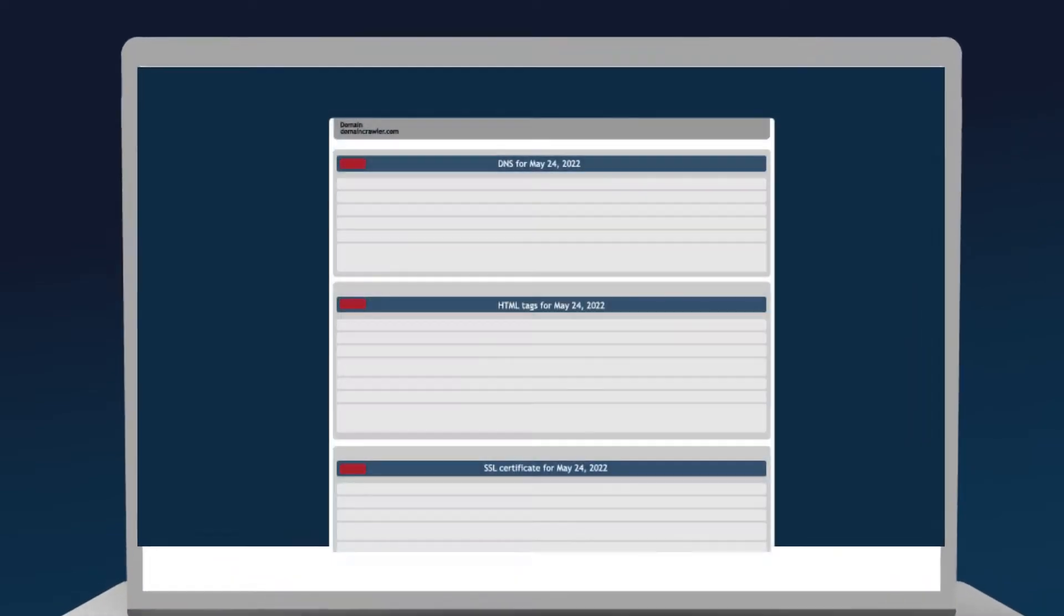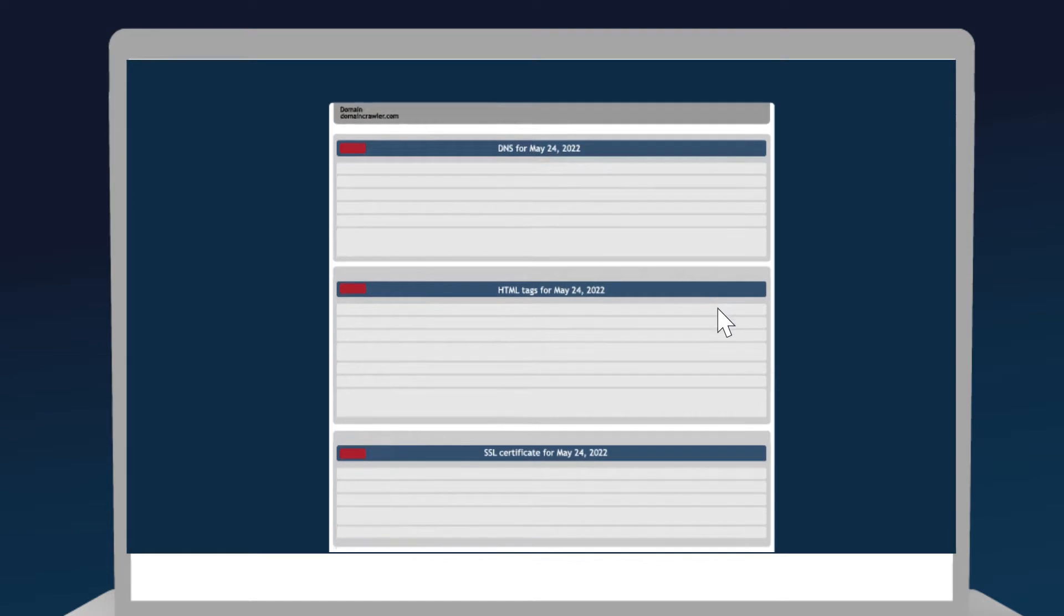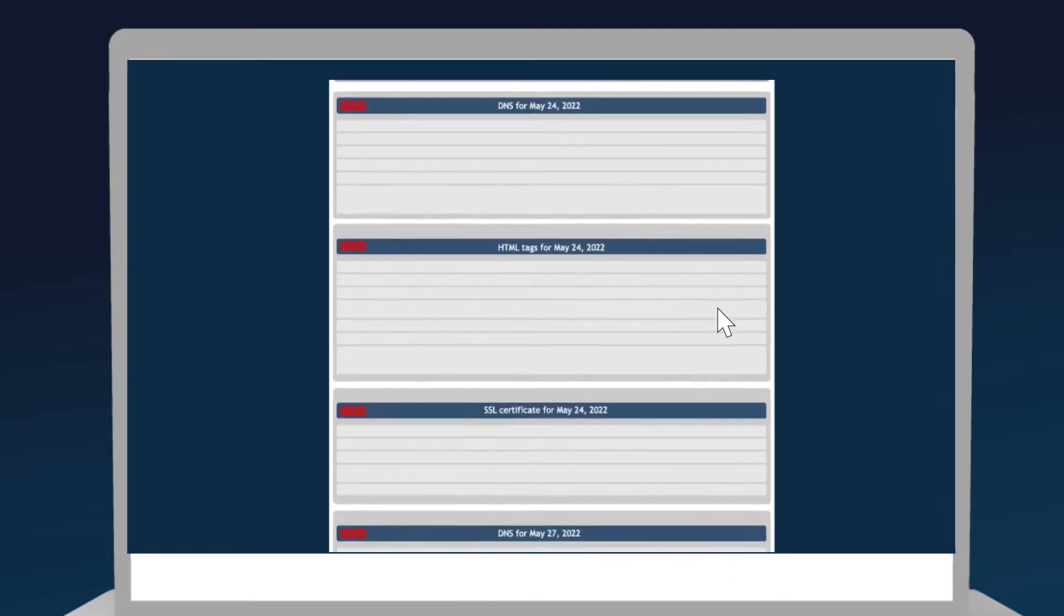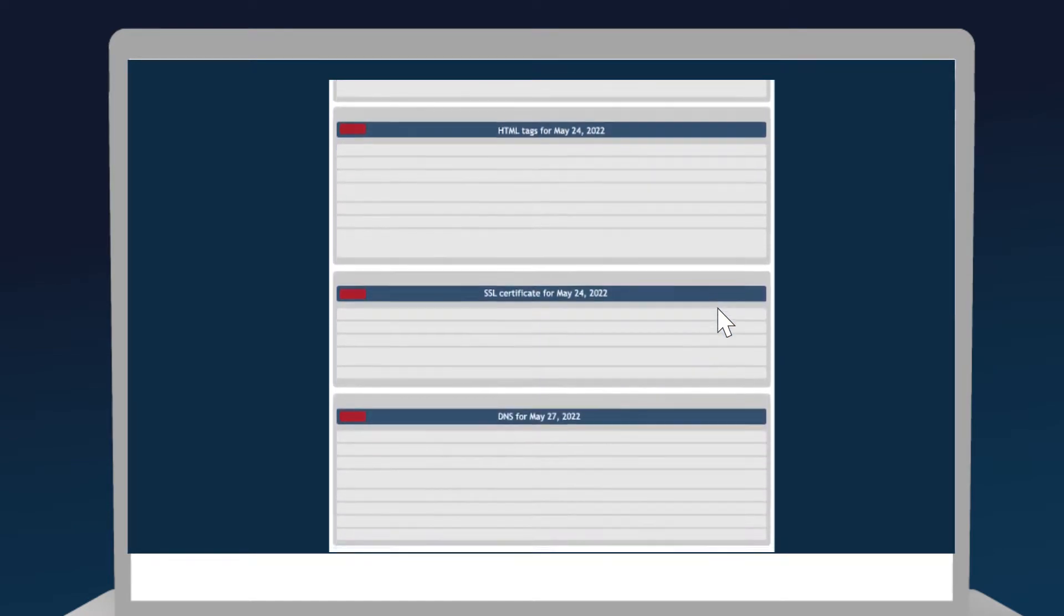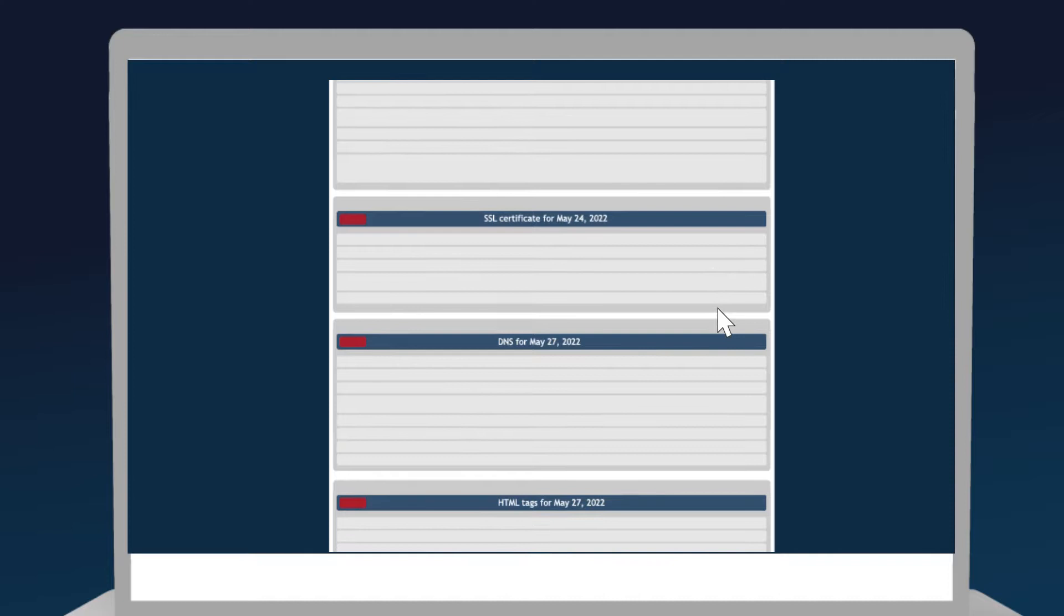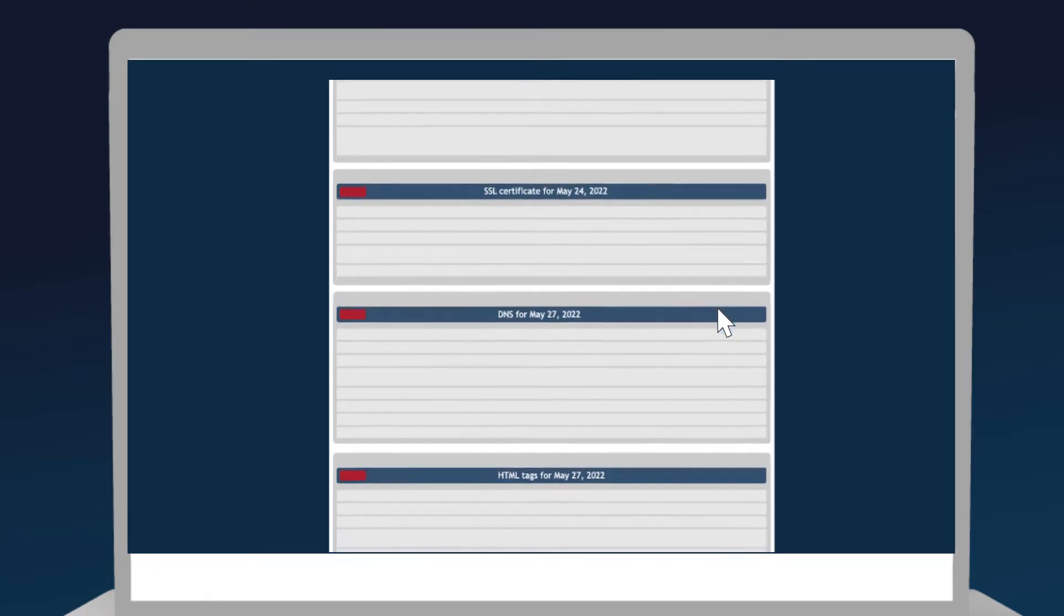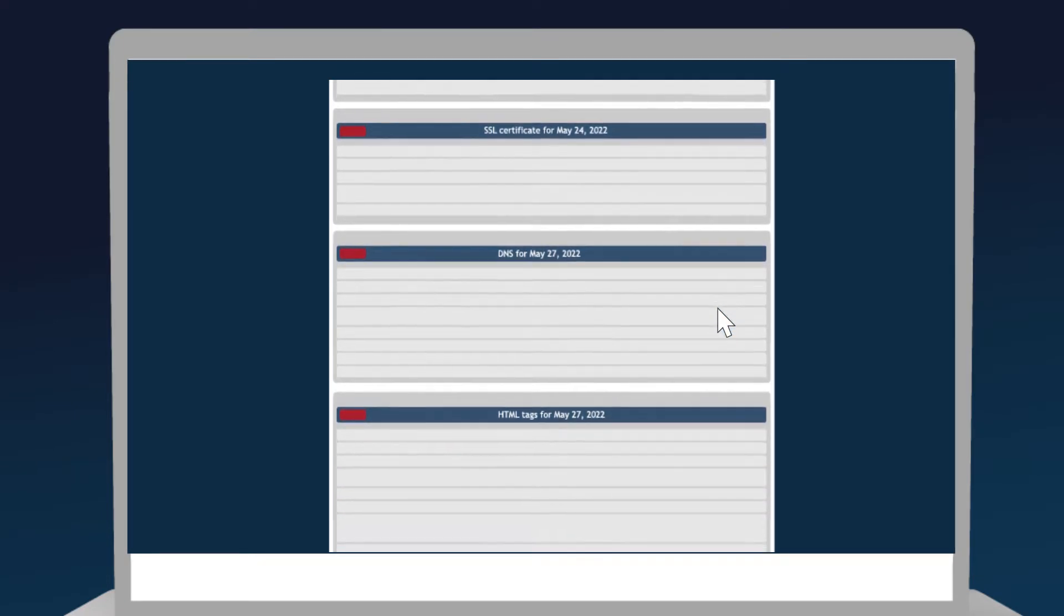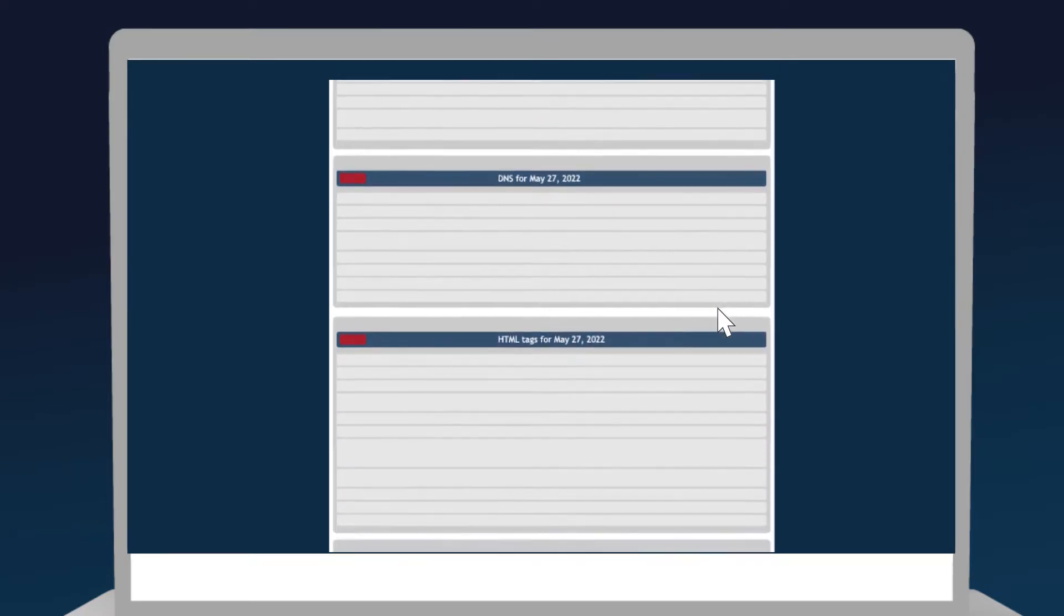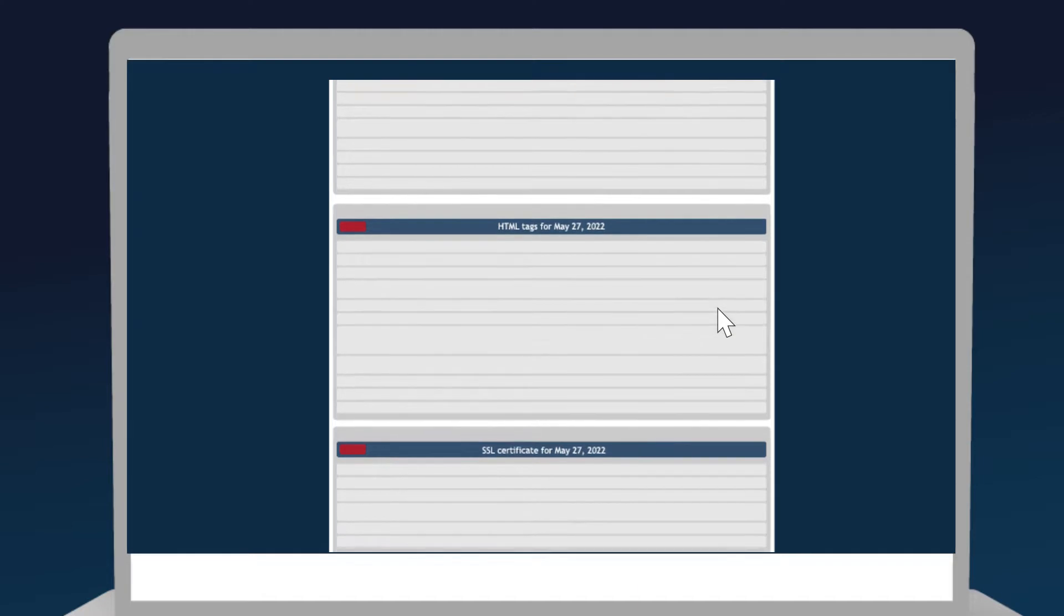Domain Research is a proprietary technology that collects and structures all the data that surrounds a domain name: DNS, WHOIS, HTML, and so on. This structured data set can then be used in myriad ways across various industries.